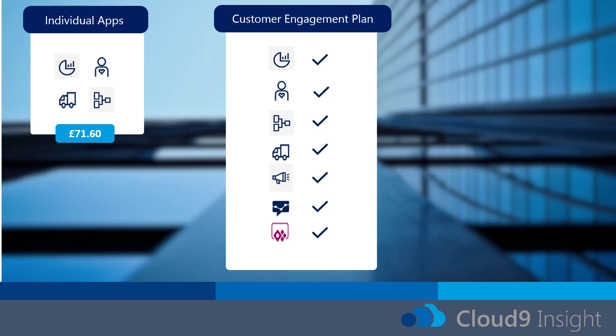You can also undertake what's called a customer engagement plan, which actually includes all of the applications — sales, customer service, field service, project service — and it also includes the ability to utilize marketing. You also get social engagement and access to Power Apps as well. The cost for the customer engagement plan is £86.70 per user per month.